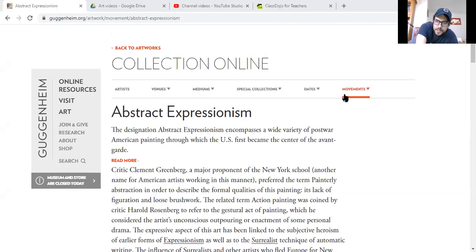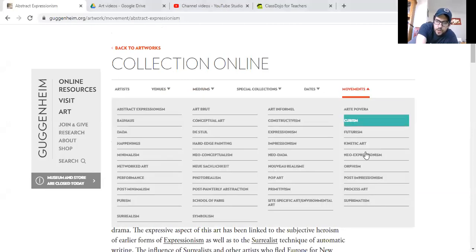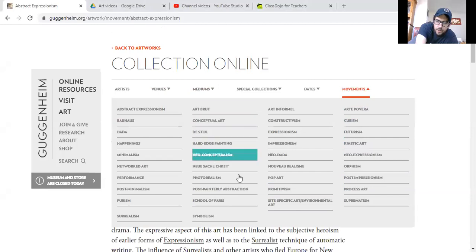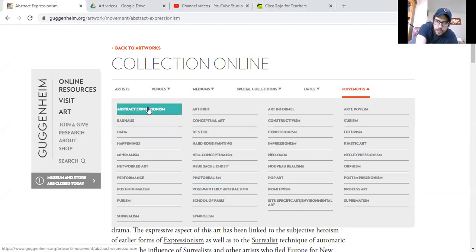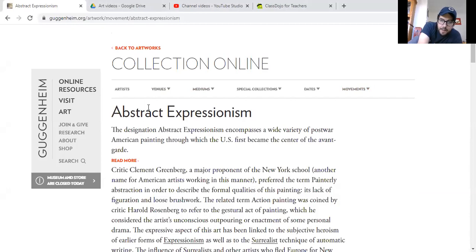I went to the Movements section and it shows you all these different art movements throughout history, which is pretty cool. Some of them overlap, and they explain the style of artwork going on in that specific time period. Abstract expressionism was after World War II, after 1945 and onward.